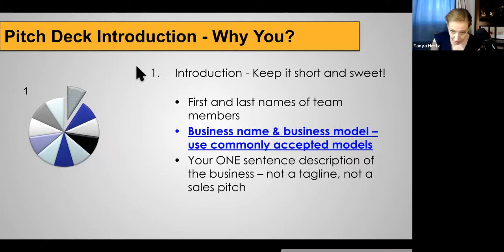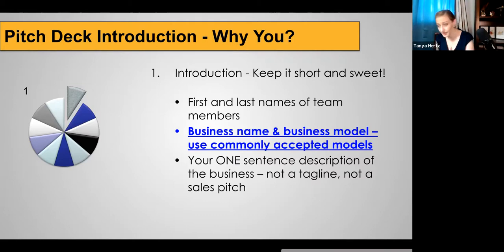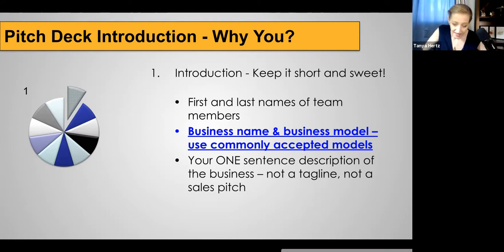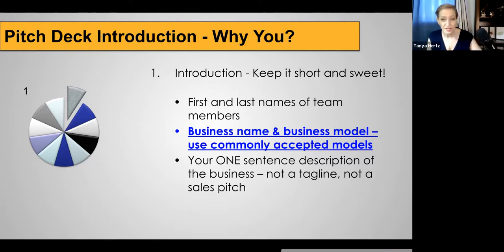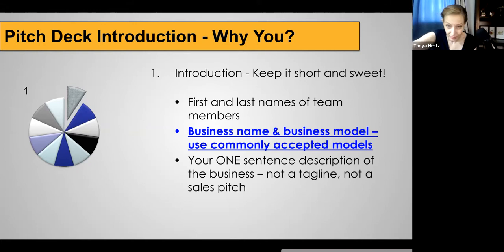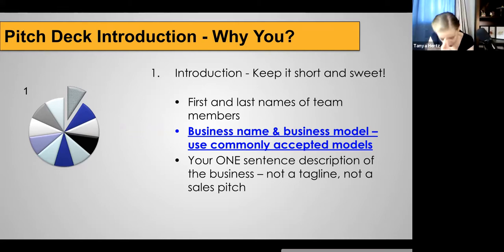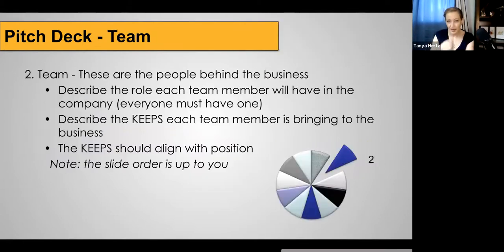You'll want to start with your introduction. Within a couple of seconds of starting, tell people what it is that you're selling. I've seen presentations where we get all the way through and I still don't know what they're talking about. So within a couple of sentences, make sure you say your name — first and last — and if there are team members presenting with you, the name of the business, the business model, and your one-sentence description of the business. Your one-line elevator pitch goes here.